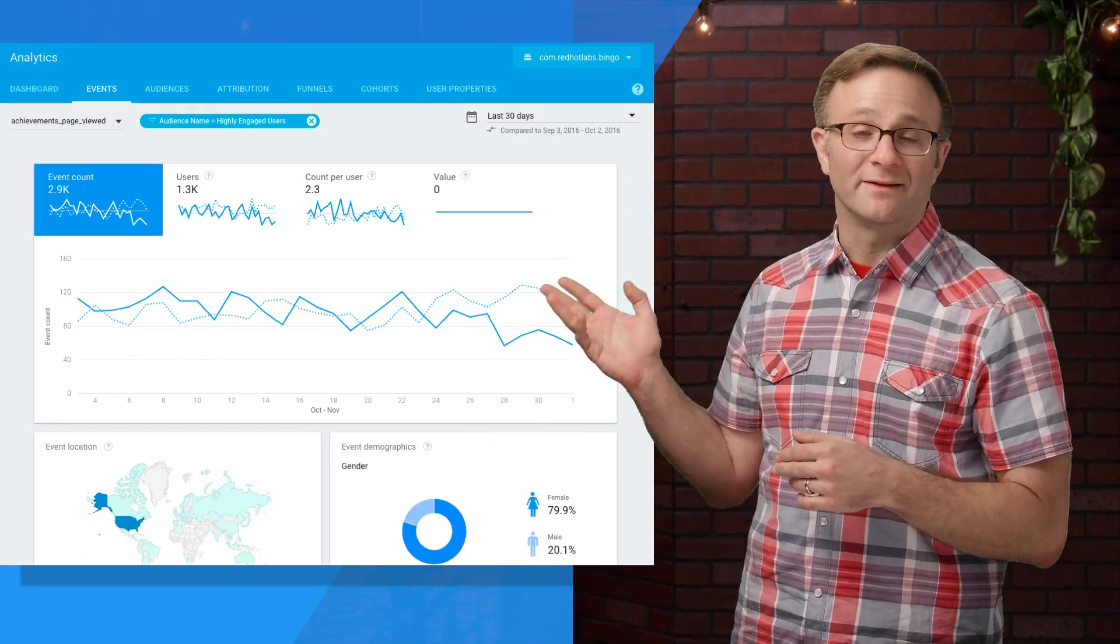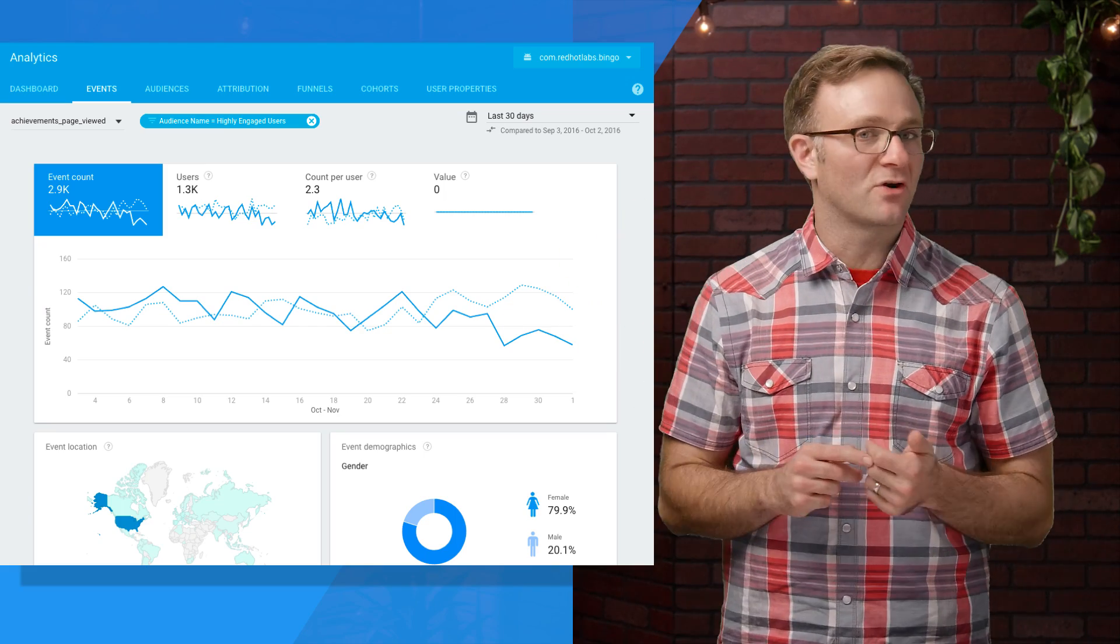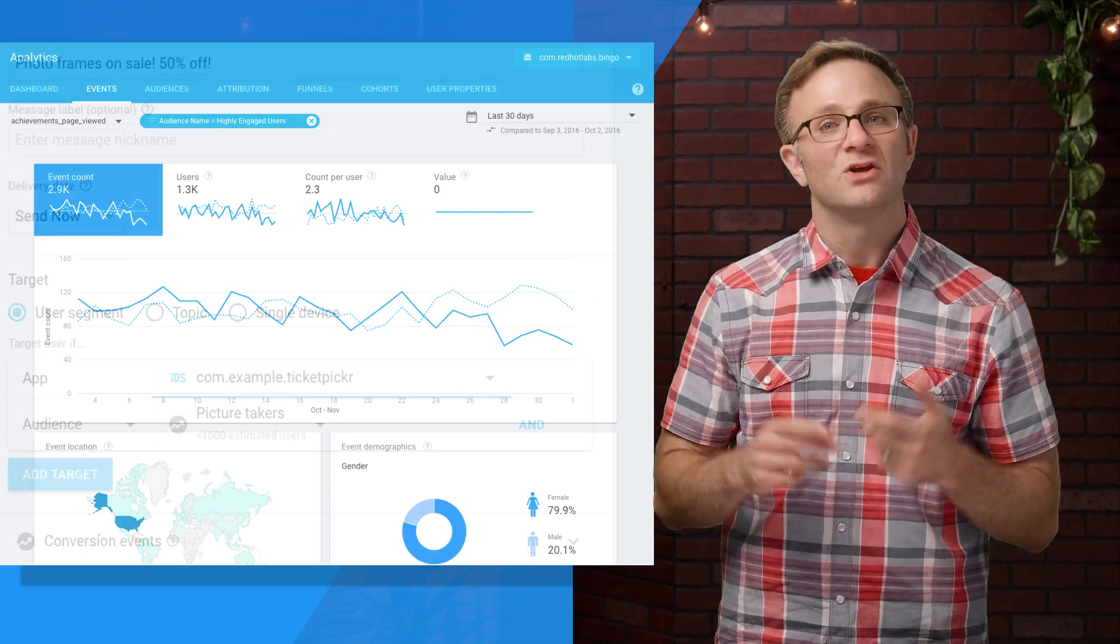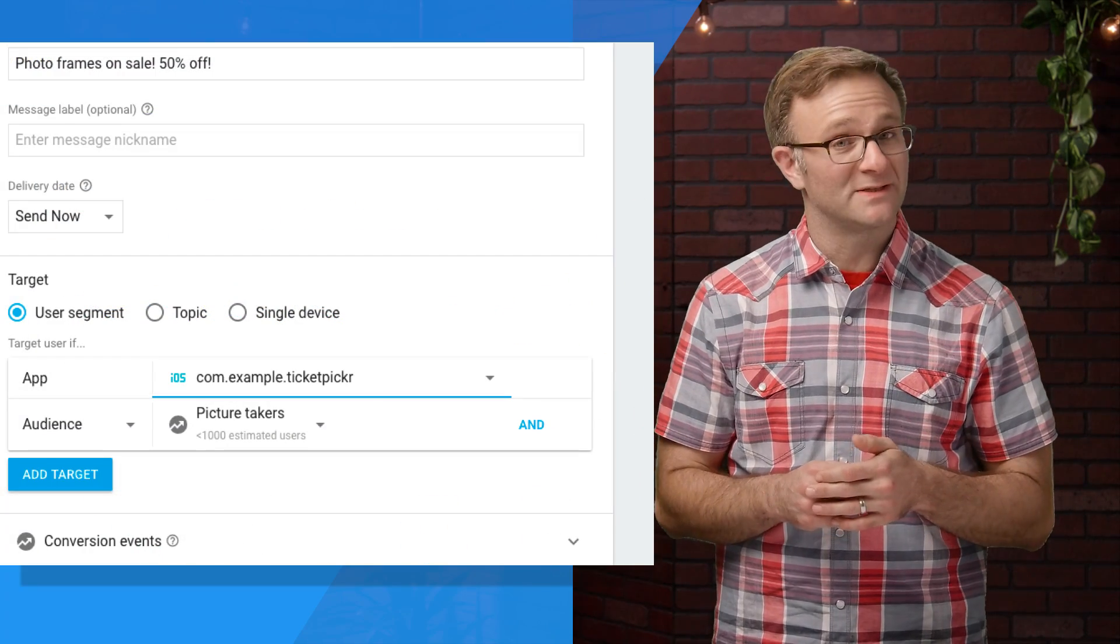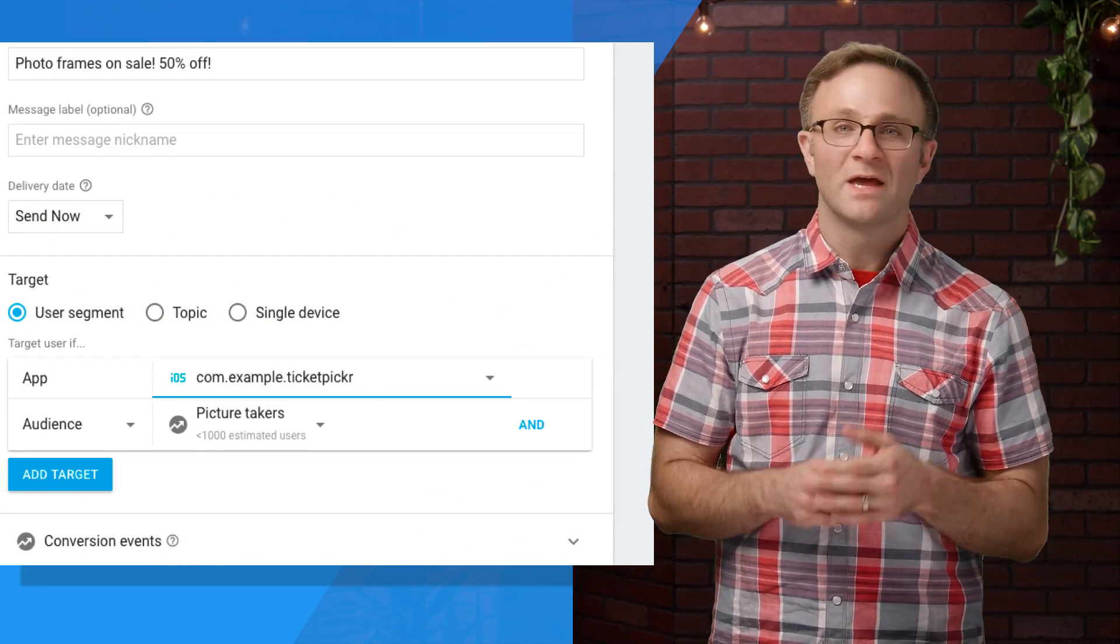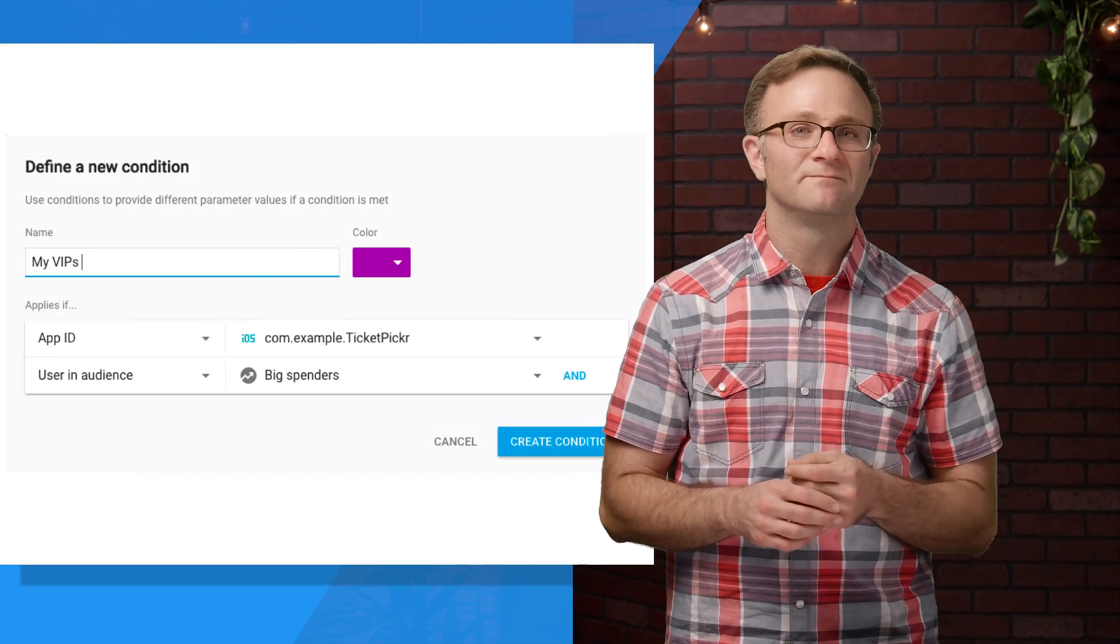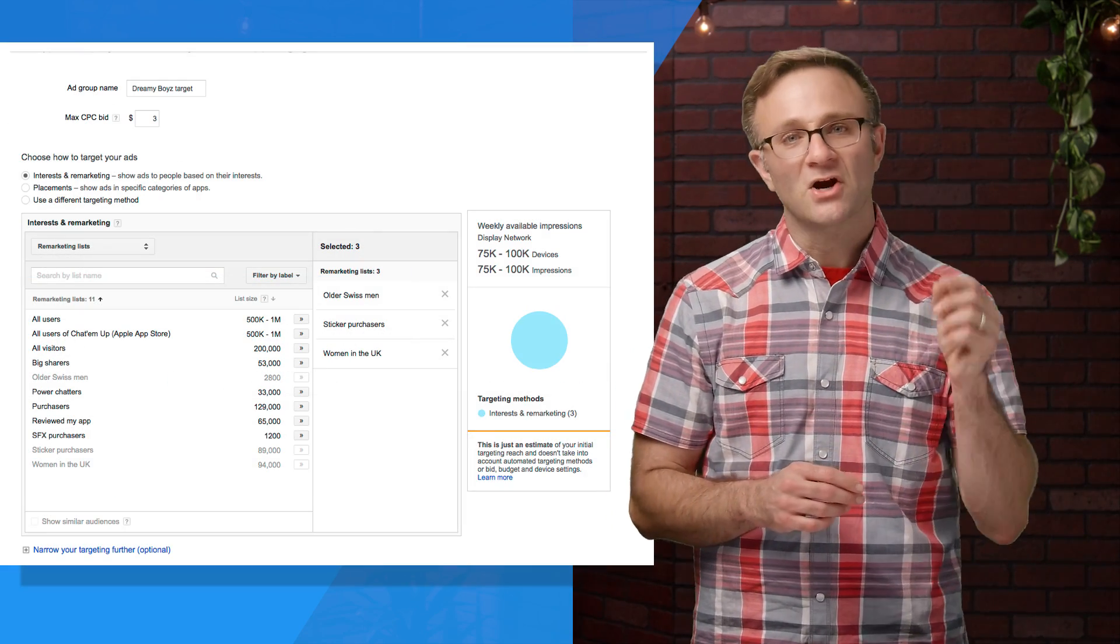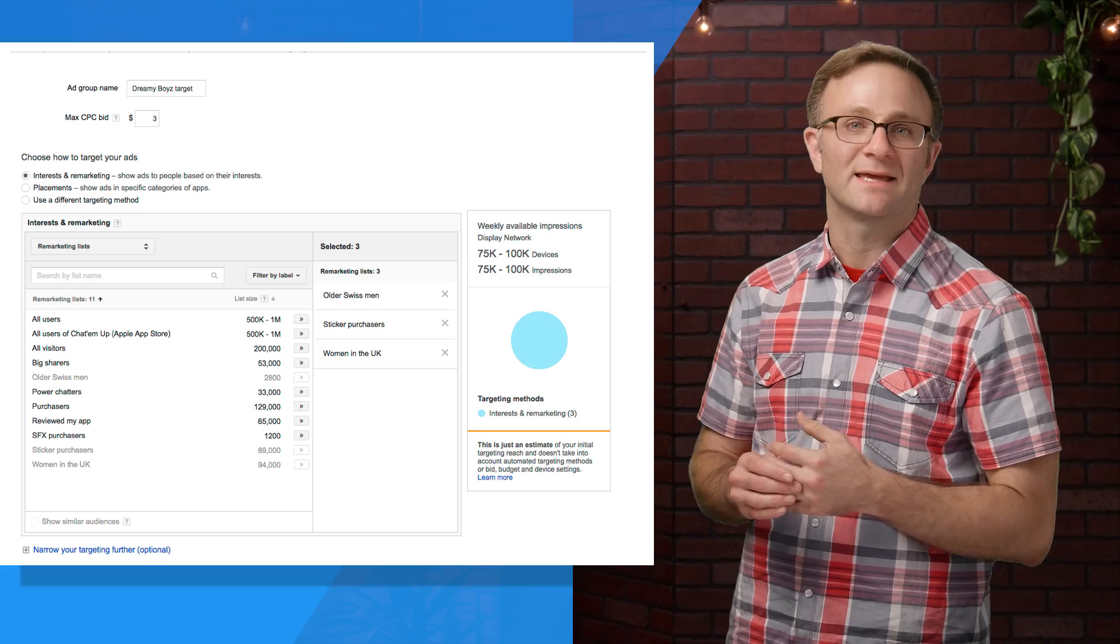You can filter analytics reports and dashboards against a particular audience. You can send Firebase notifications to a specific audience. You can send different remote config data to different audiences, and you can target these audiences in remarketing campaigns like AdWords.